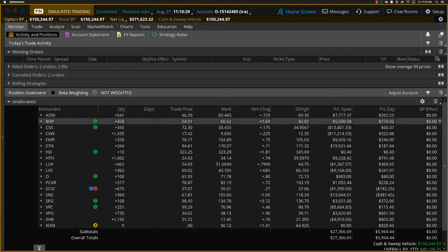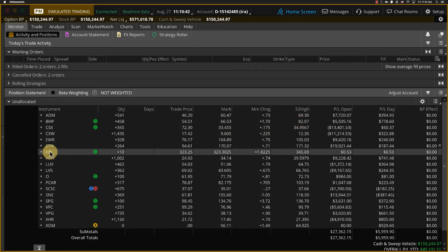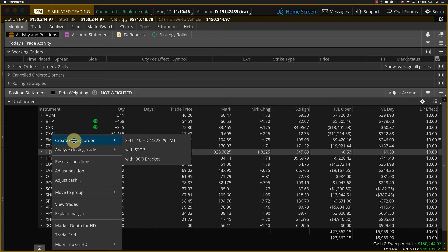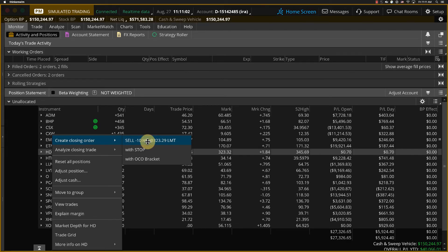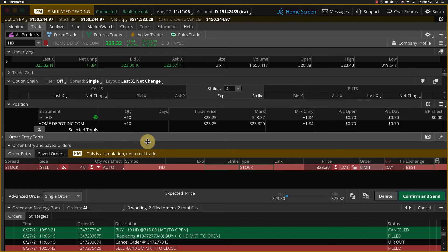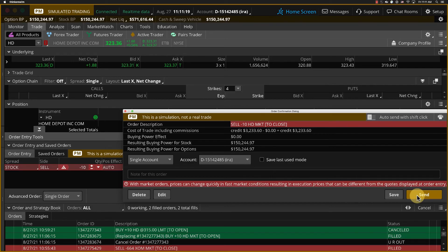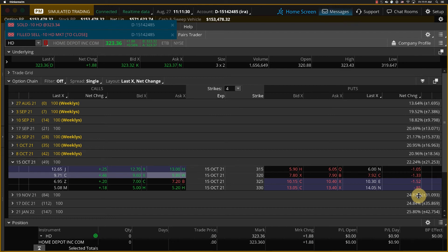Before we leave Activity and Positions, let me show how we might place an order to close a trade — I'll stick with Home Depot. Let's say we were done with Home Depot and ready to sell. We can go right to the symbol for Home Depot, right-click directly on it, and create a closing order from the pop-up menu. We'll select the top item — sell 10 Home Depot at 323.29 limit. As I select that, it takes us right to the Trade tab. I'm going to change this limit order to a market order and click Confirm and Send. On the order confirmation dialog box, it's worth noting that transaction fees can be a consideration with some order types, though not in this case. I send the order off and we're now out of those shares of Home Depot — sold for $323.34.